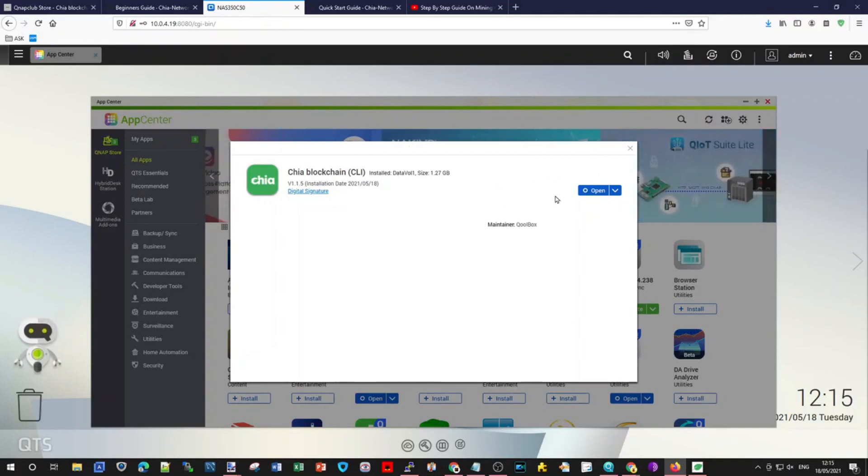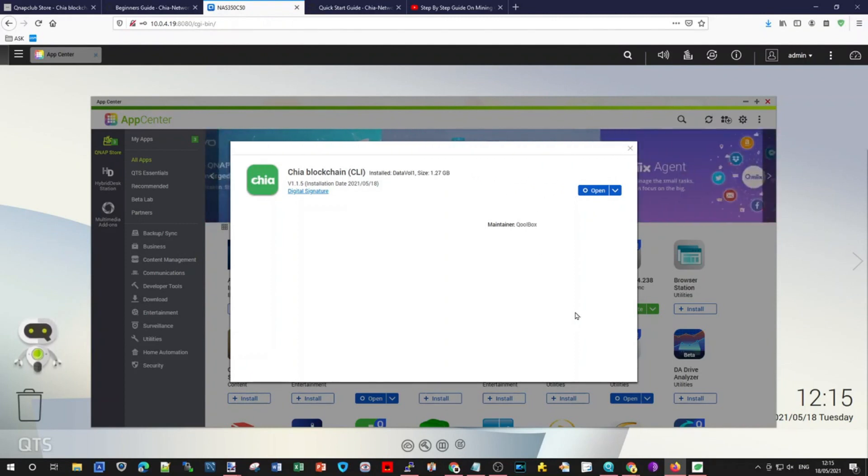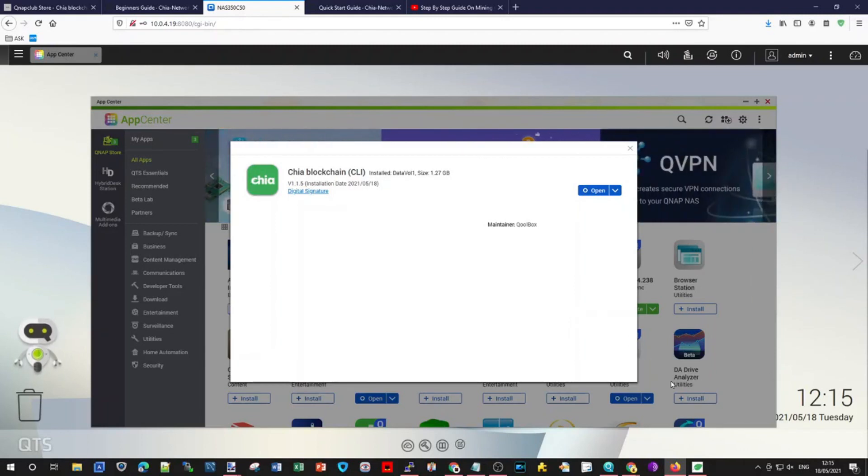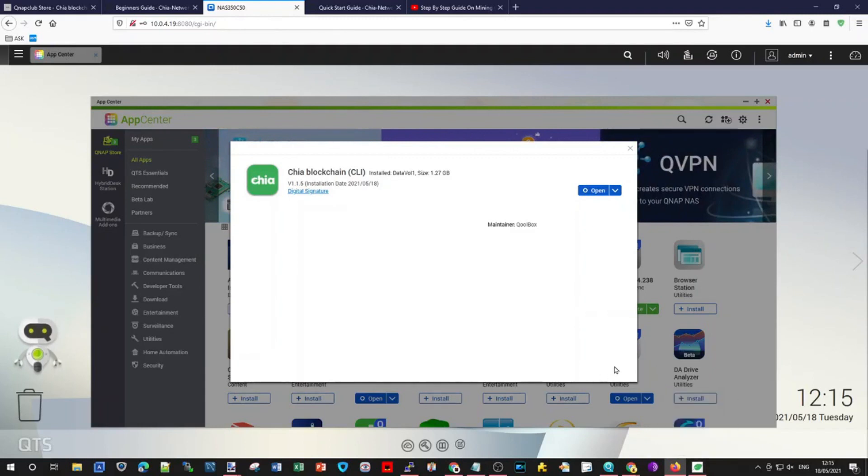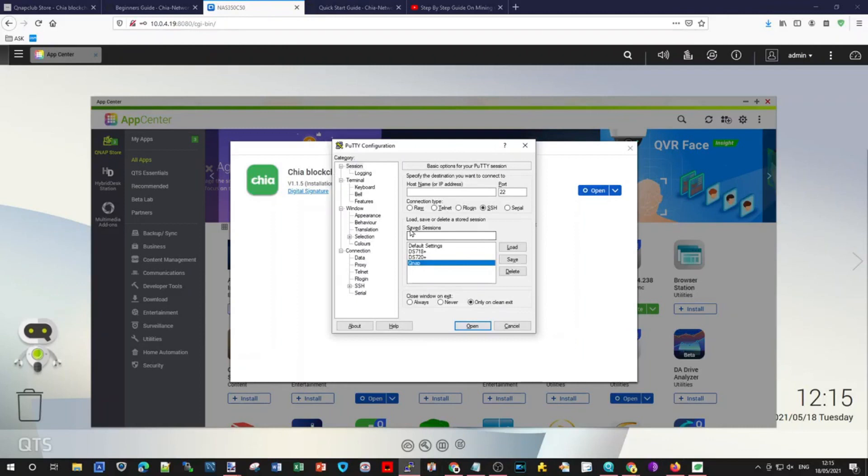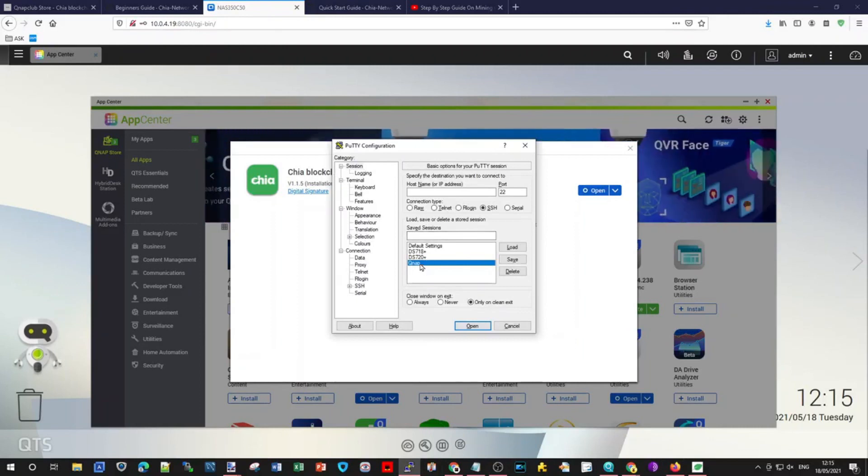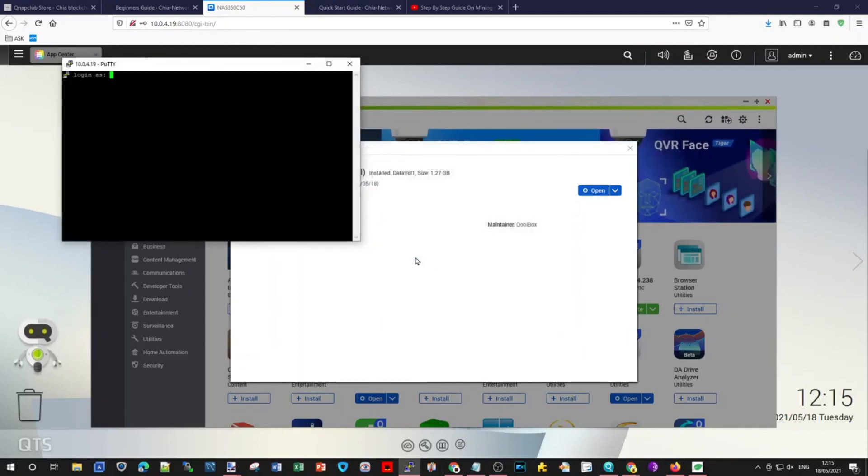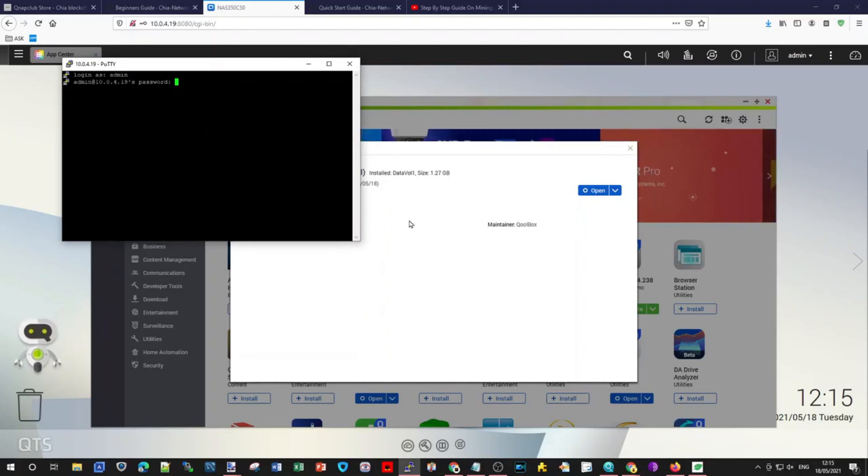What we do afterwards when we have installed this, we will need to actually go into the backend of a NAS, which is quite dangerous if you don't know what you're doing. You shouldn't be doing that because you can mess things up really. You will need something called Putty, you will need your IP address of your QNAP, and you log in whatever username and password you got.